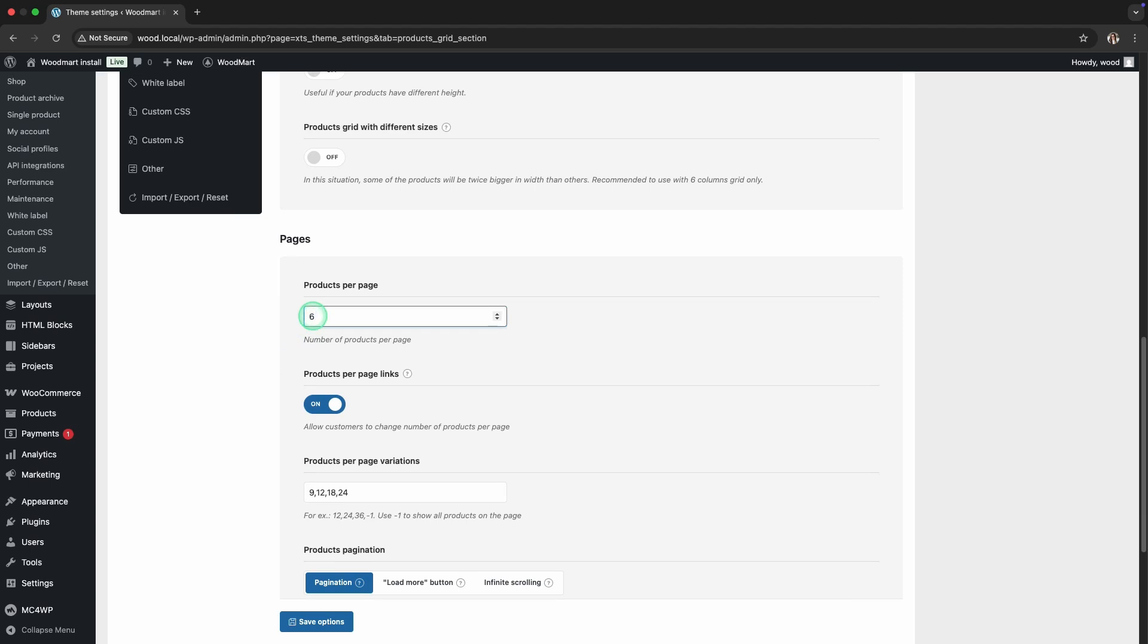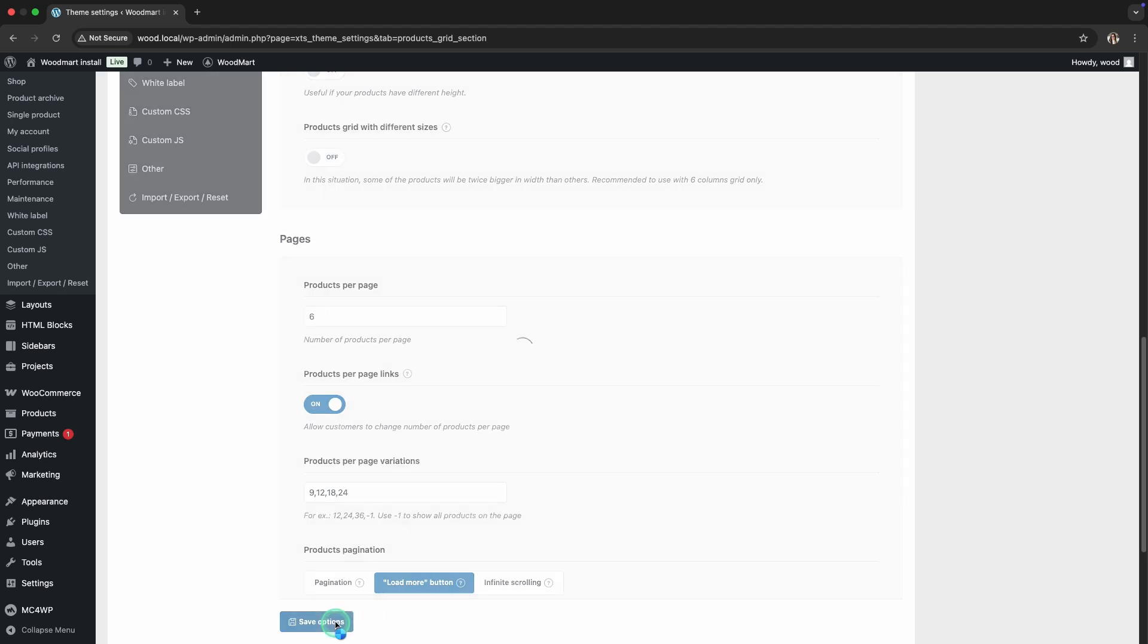Next, in the pagination type section, select the load more button option. This convenient button allows you to load new products without reloading the page. Save your changes and see how it looks on the site.